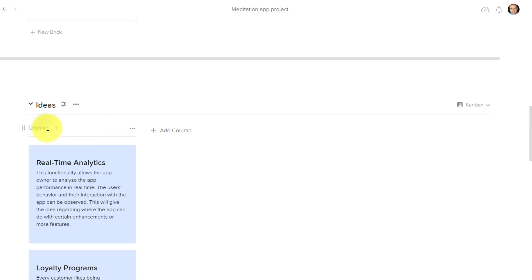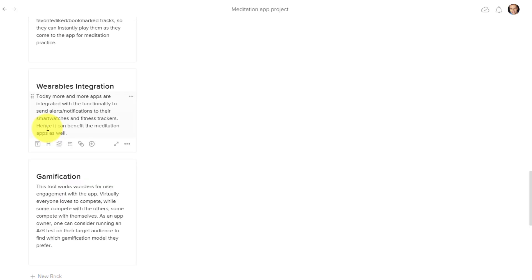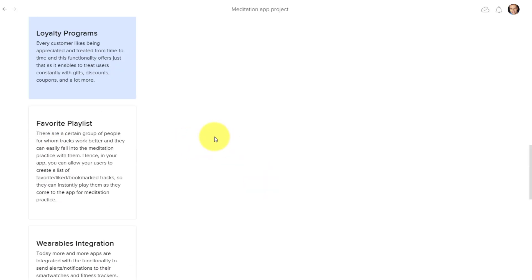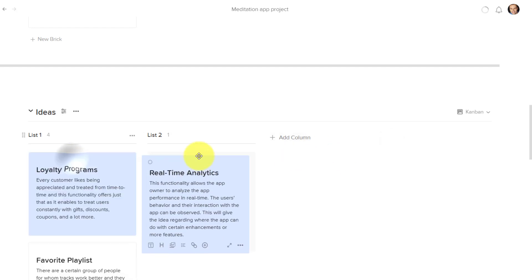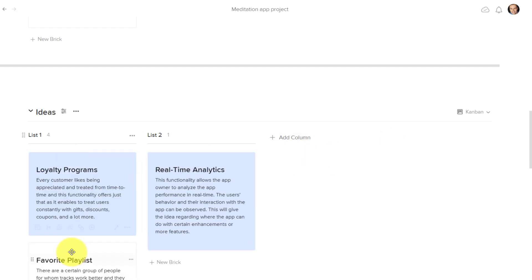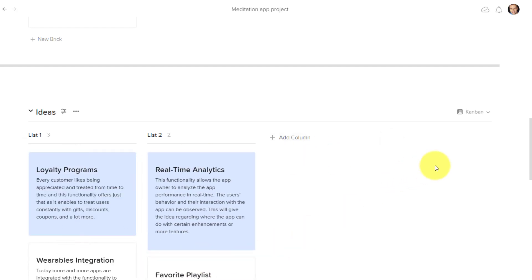So here, this can be list one, for example, and then my second column can be something like list two. And of course I can add as many lists as I want, and I can bring things and categorize them in different ways.